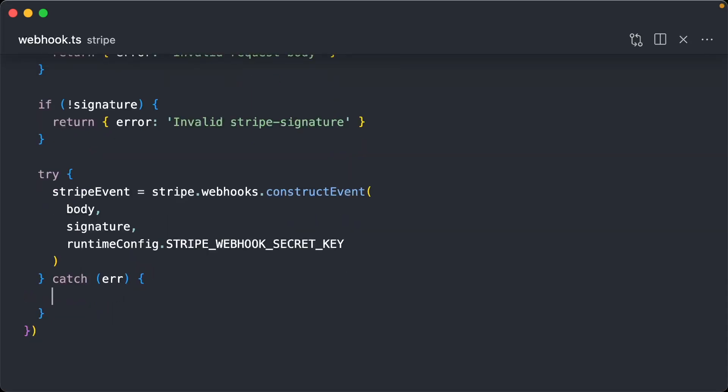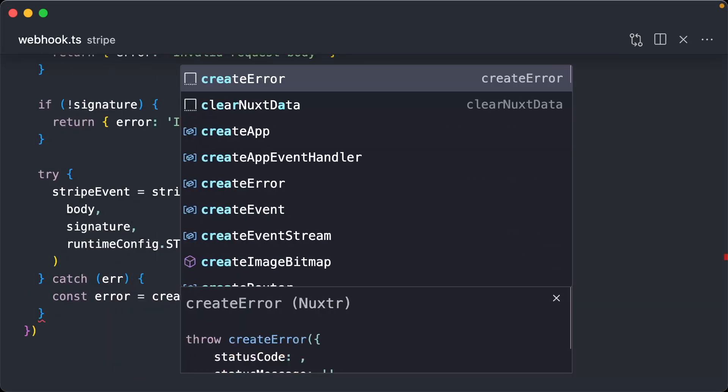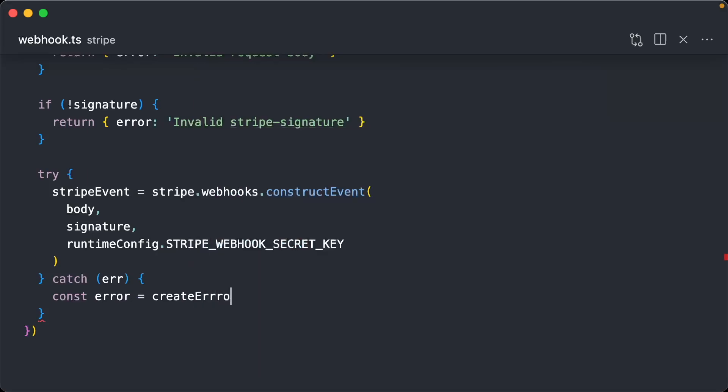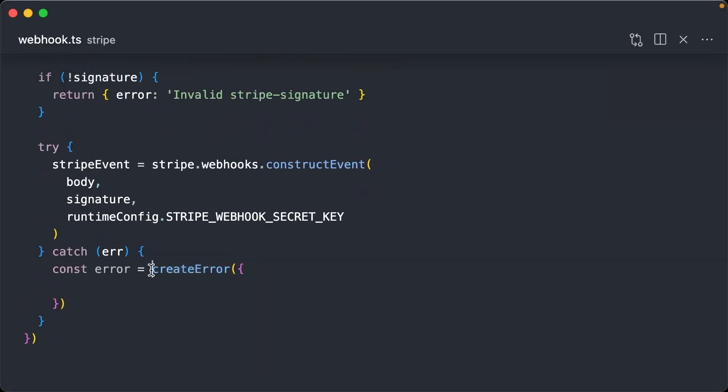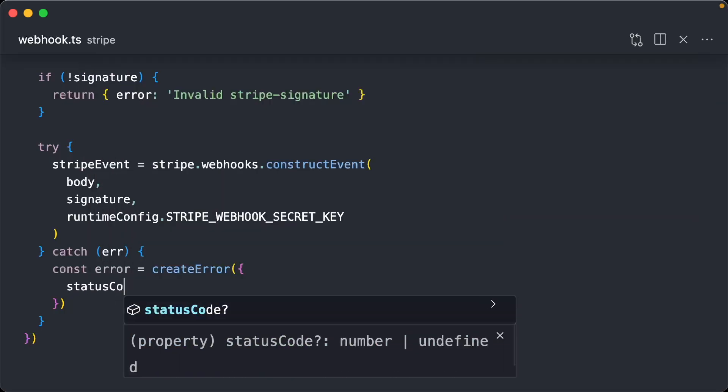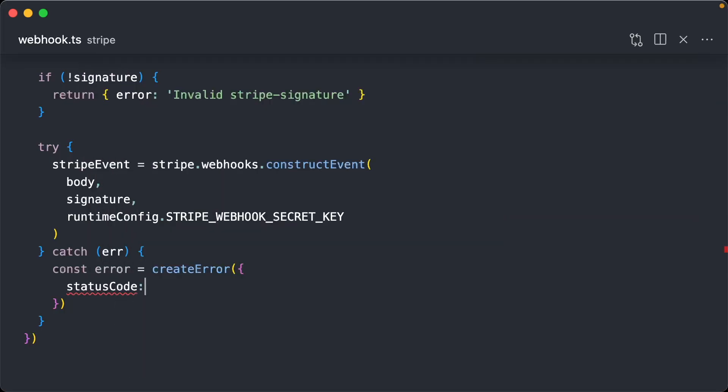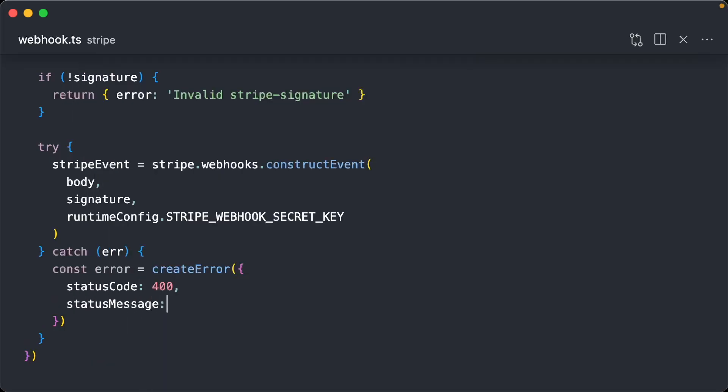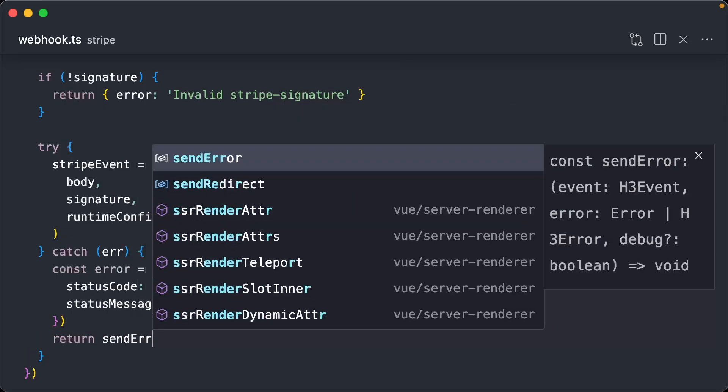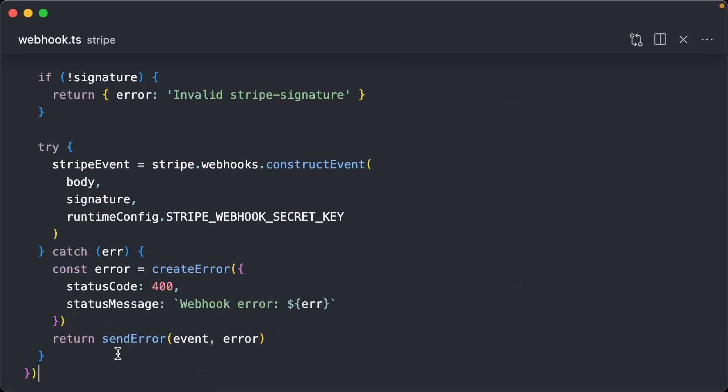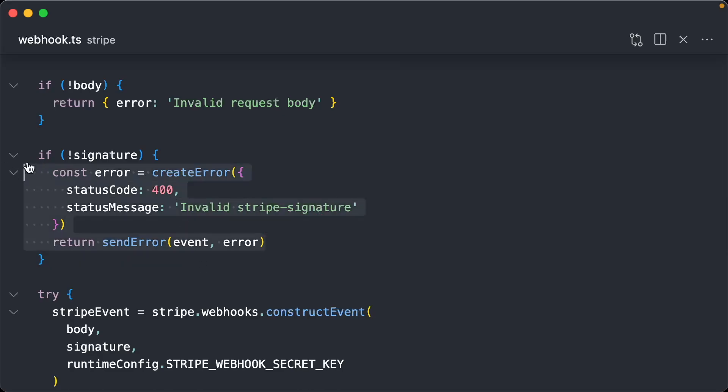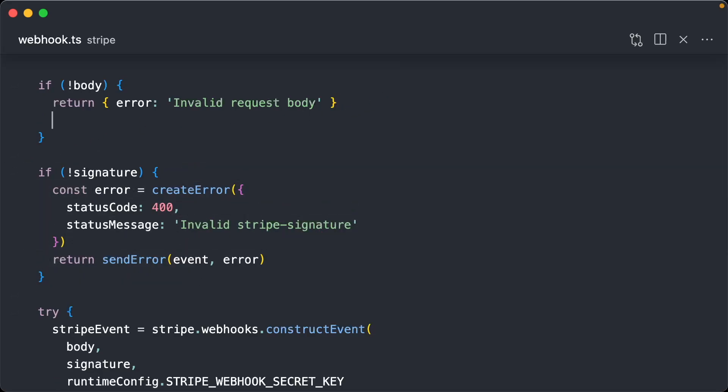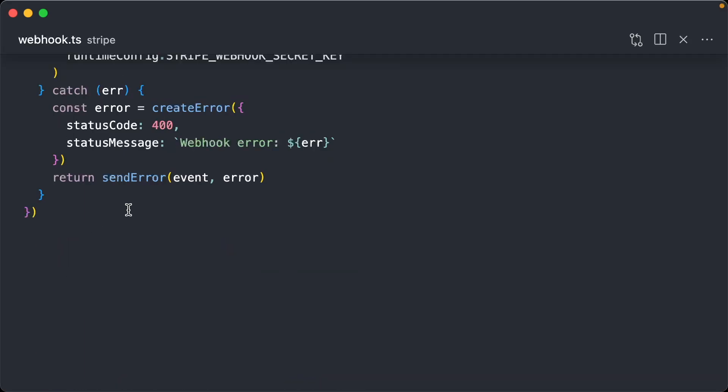Now, if this doesn't work, we're going to say const error equals create error. This is provided by Nuxt or Nitro. We're going to say status code 400 status message. And we'll do webhook error. I'm actually going to do the same thing here for the other errors as well.